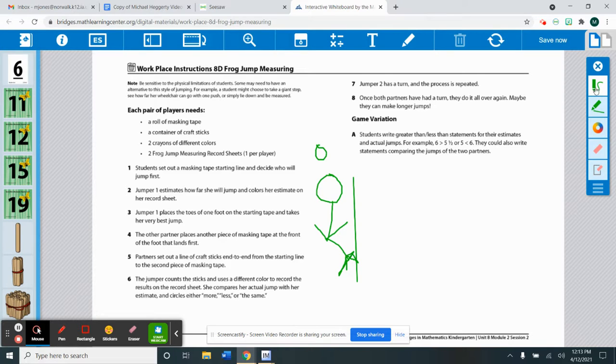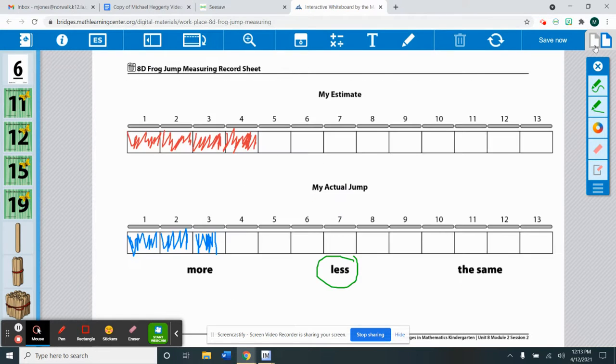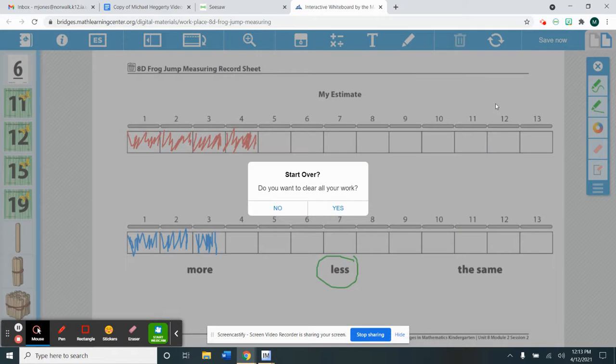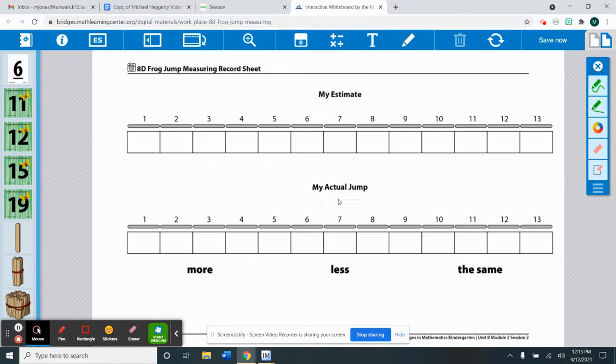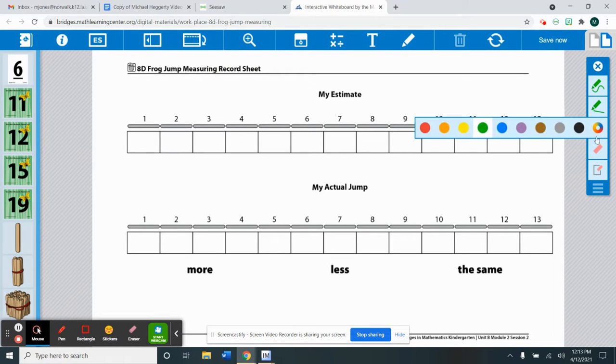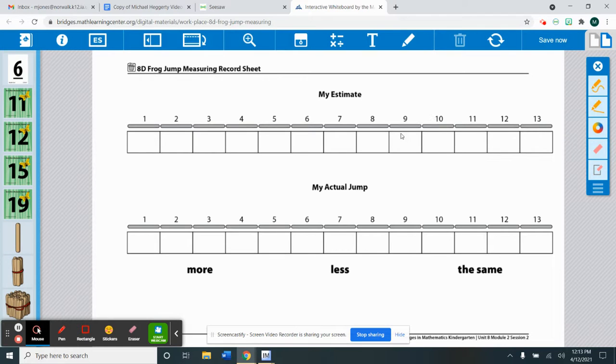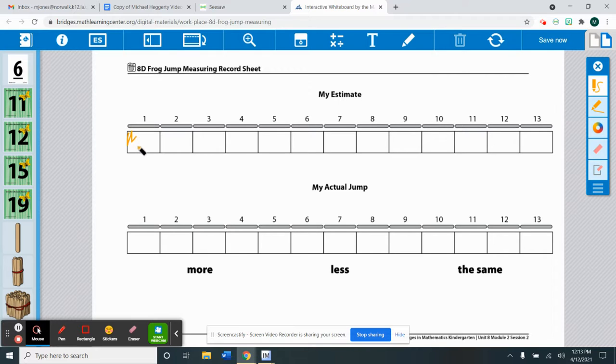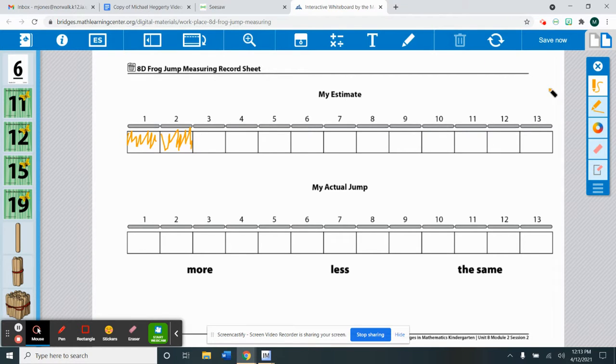Then Isaiah is going to write down his estimate. And let's say Oliver says he thinks he's only going to do two sticks worth of his jump.